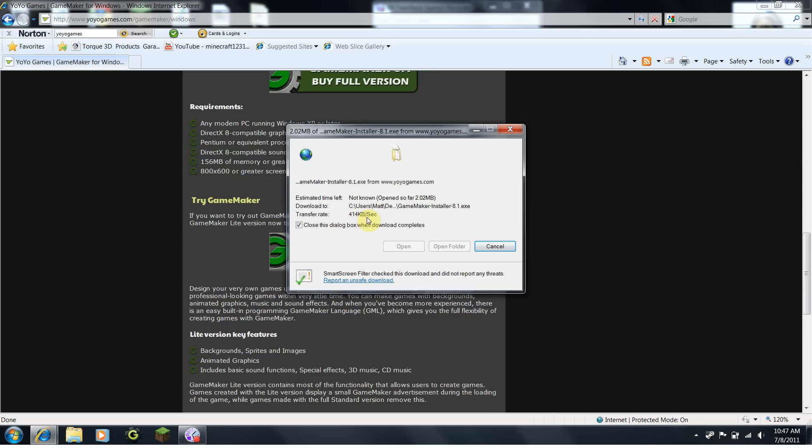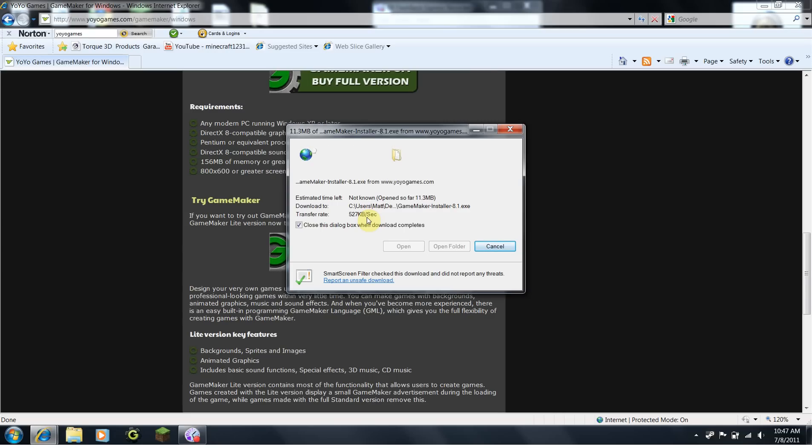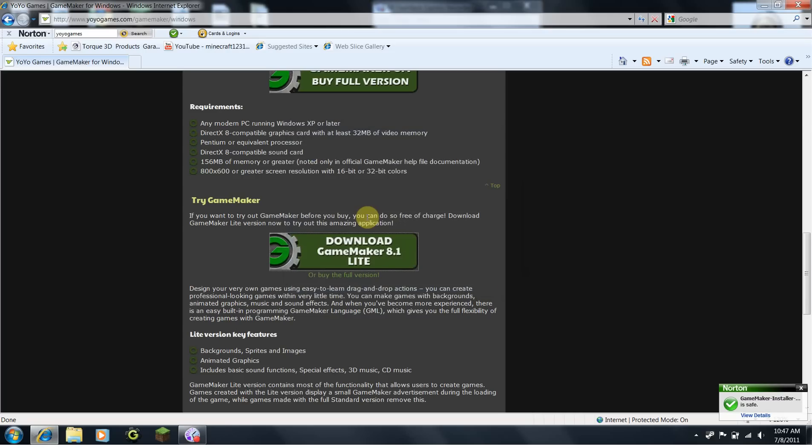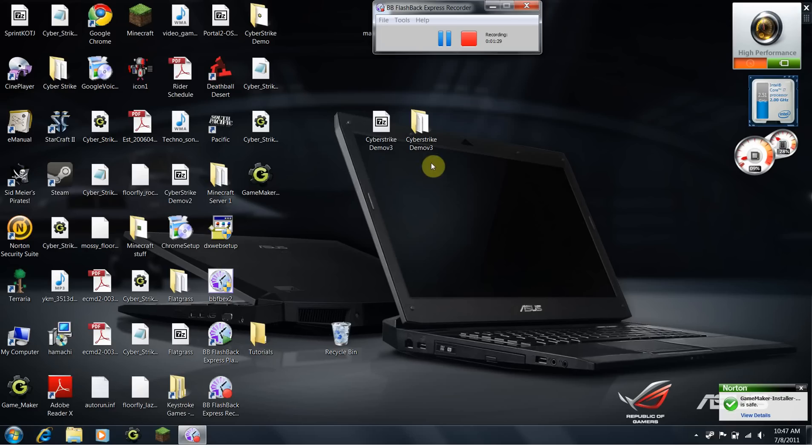Just wait. Once it's downloaded, close your internet browser, and go to the GameMaker 8 installer.